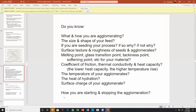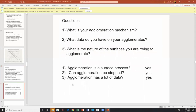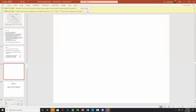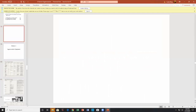How are you going to stop agglomeration? Sometimes you want agglomeration and sometimes you want to stop it. Let's move on to agglomeration equipment.